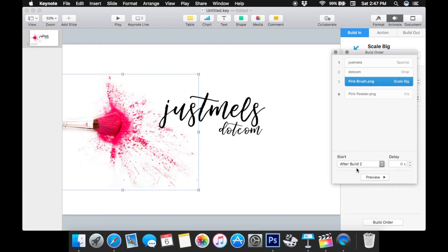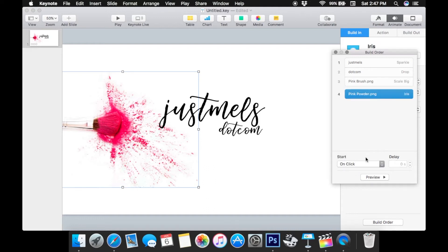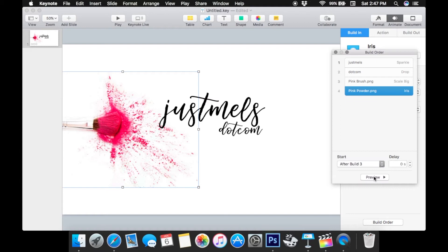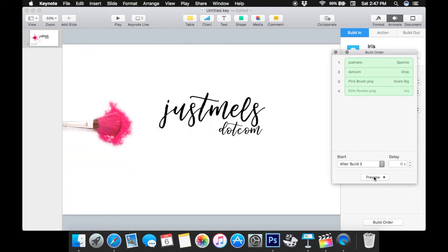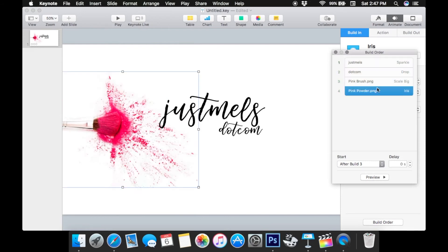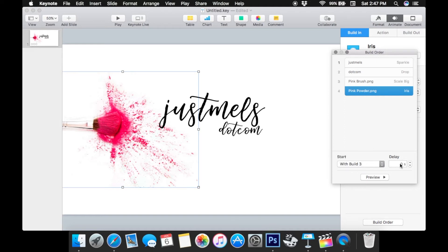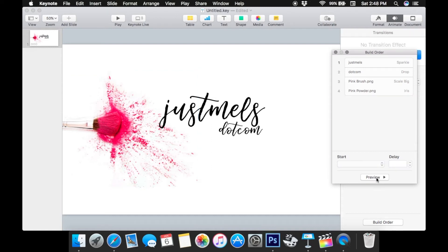So I'm going to take pink brush and have it happen After Build 2, and then the powder we're going to put After Build 3. So now we have Just Melz, then .com drops in, the brush drops in, and the powder splatters. You just have to work with timing and make everything work how you think it should look. You can also change the delay — on the powder splatter I'd like it to happen a little bit after but still with the same build, so you can change that right here under Delay. Let's preview it again.